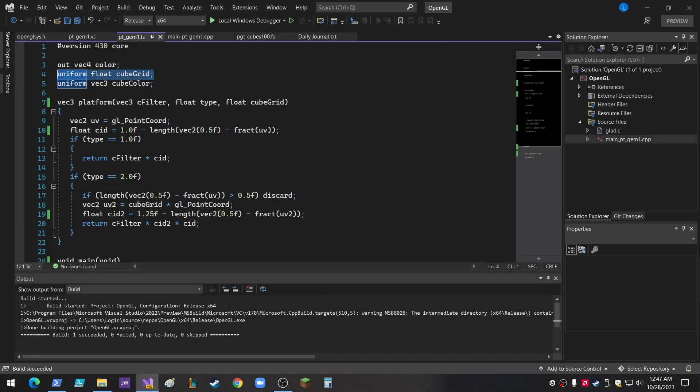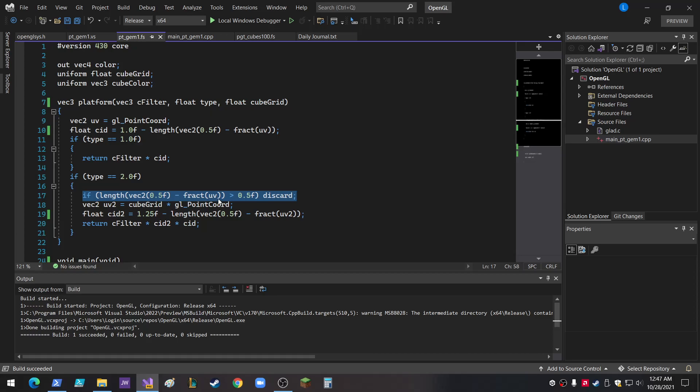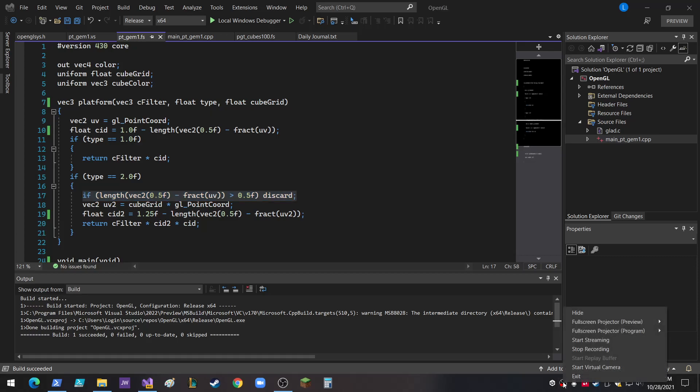And the reason it's a circle is because if the length of the position minus the fractional part of the original UV, not the UV that's cube grided up, is less than 0.5, then you discard. So there's that. Thanks for watching. I'm just kind of giving you an update because I'm getting back into programming, and it feels really good. So stay tuned for more. We're going to work on some 2D and 3D map editors.